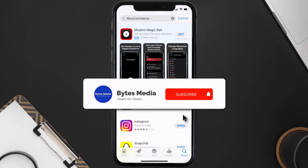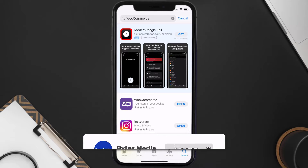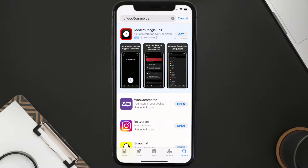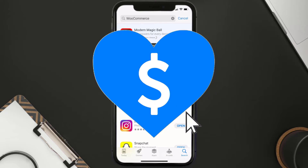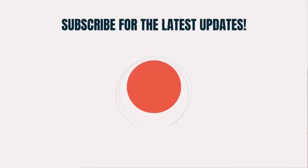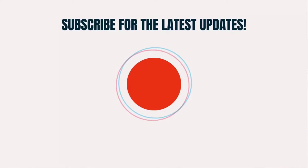Hopefully this will fix the issue, and if it did, make sure you give this video a Super Thanks by clicking on the heart icon to help support the channel. Don't forget to hit that Subscribe button — we'll see you in the next one.